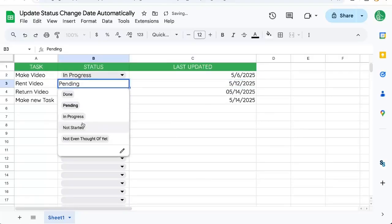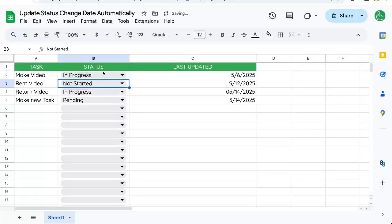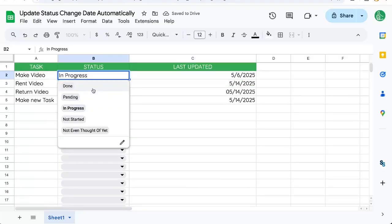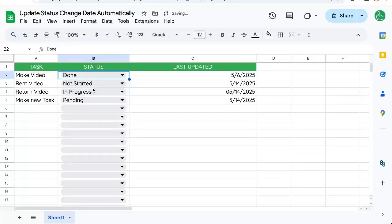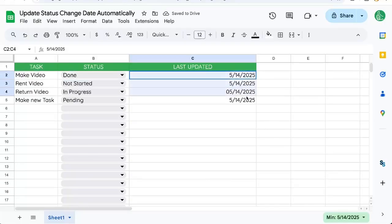You can see that it's last updated. If we update it here, not started. And this is done. And both these dates are changing. There you go.